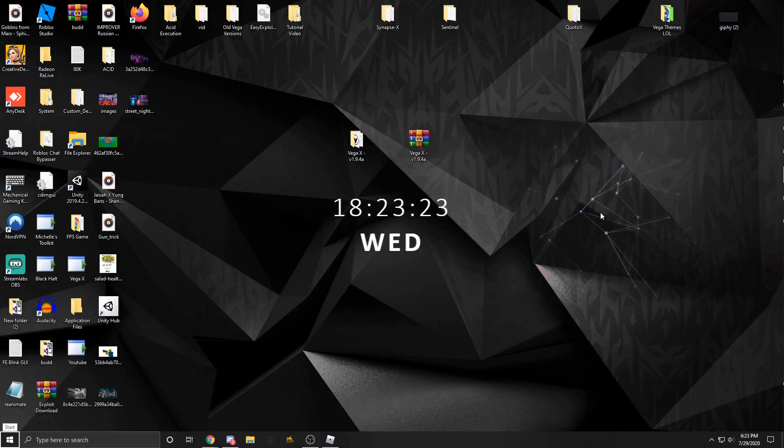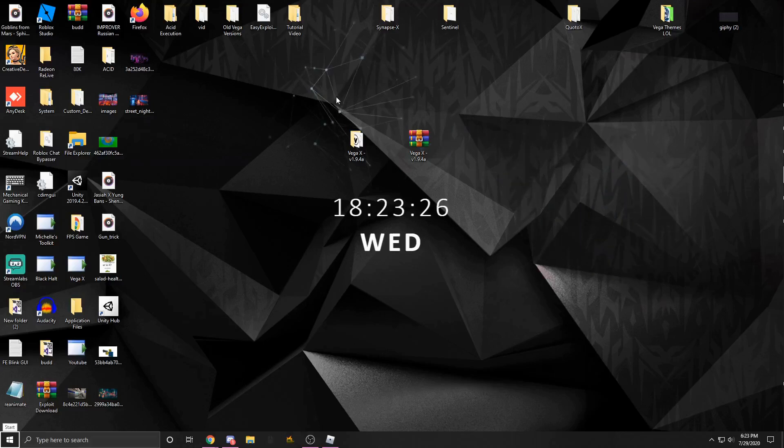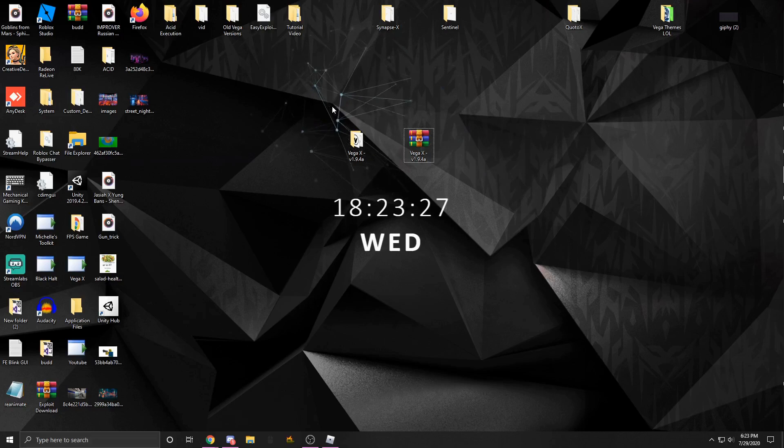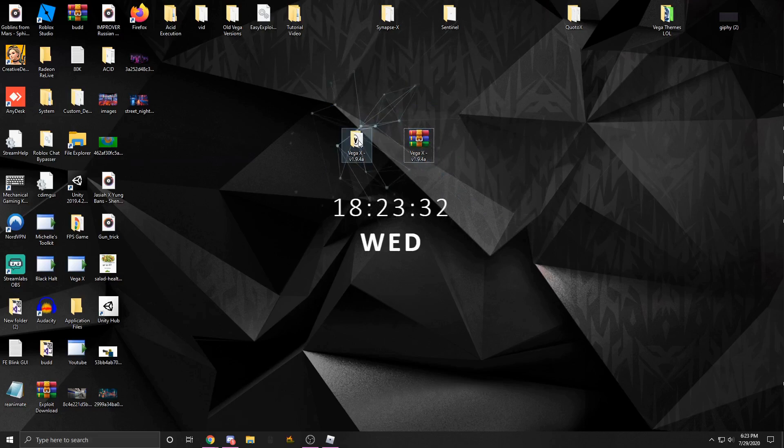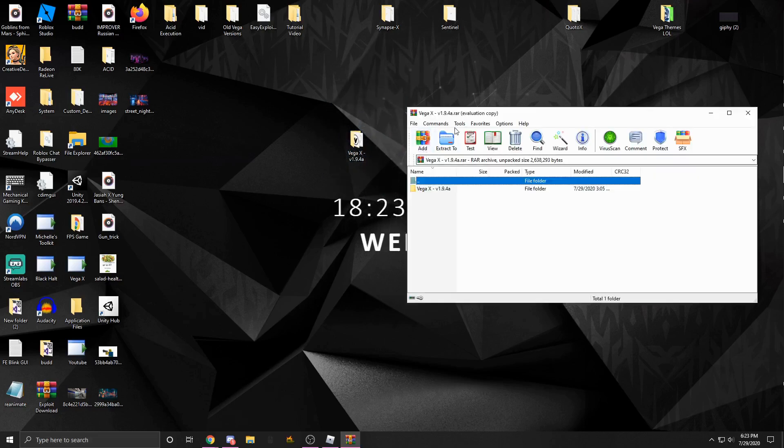Hey, how's it going guys? Onefo here, today to be showing you an amazing exploit. This is my exploit Vega X, and at the time I'm recording this video, the current newest version is v1.9.4a. By the time you get to it in the description it might look different, but as you could see, this is what it's going to look like when you get it.